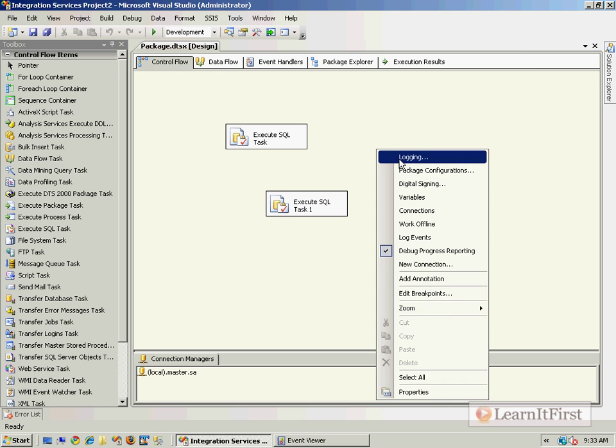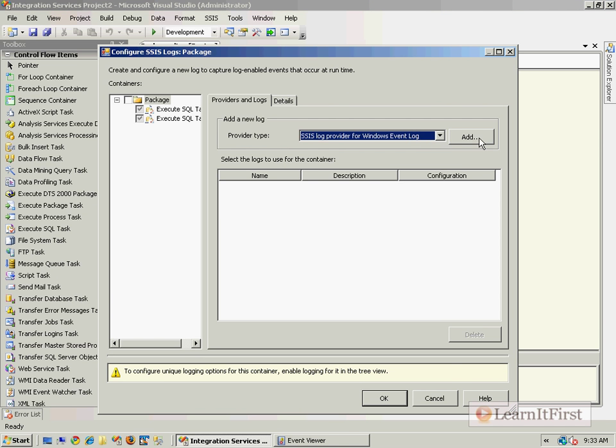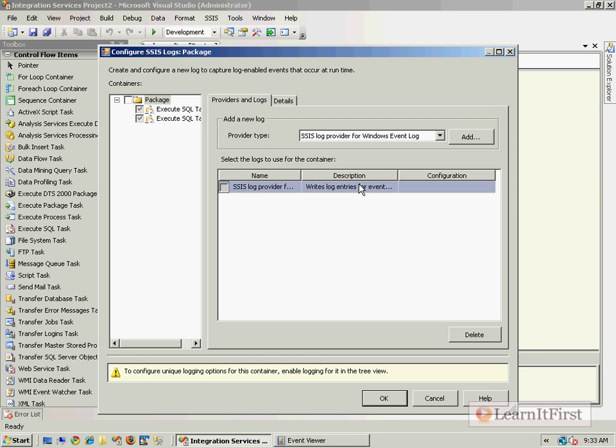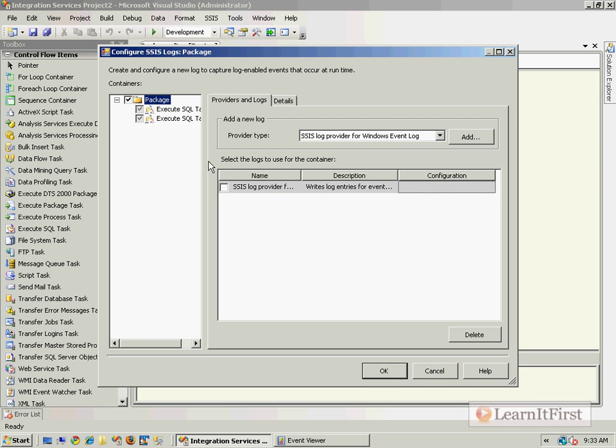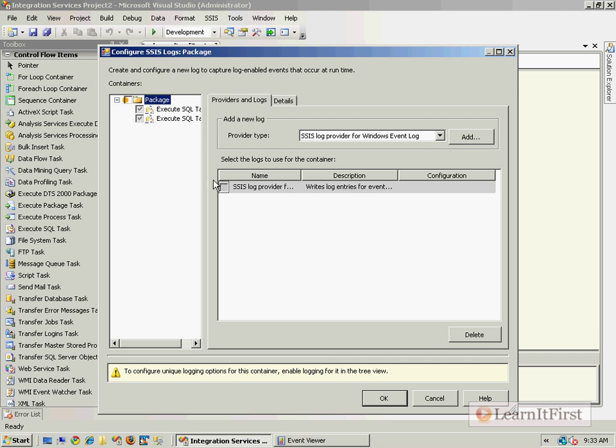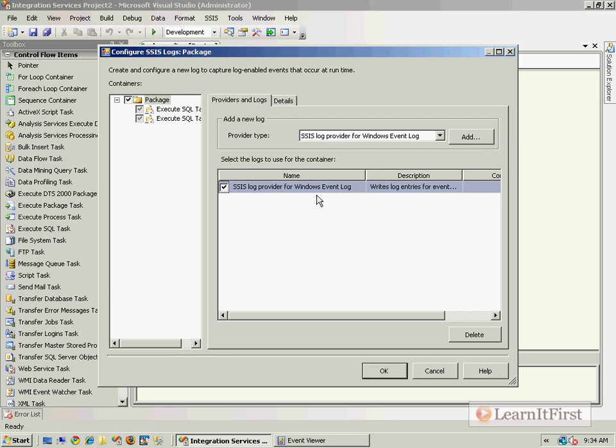So how about now we go back to logging and we add the Windows Event Log. Wait a minute, how come I can't do anything? I can't check that box, I can't change the configuration. Well, you haven't checked that box. You see, when you check that box, now you can check that box and start doing things. The box unchecked means you cannot change anything down here. So check your box and tell it that you want to log to the event viewer.